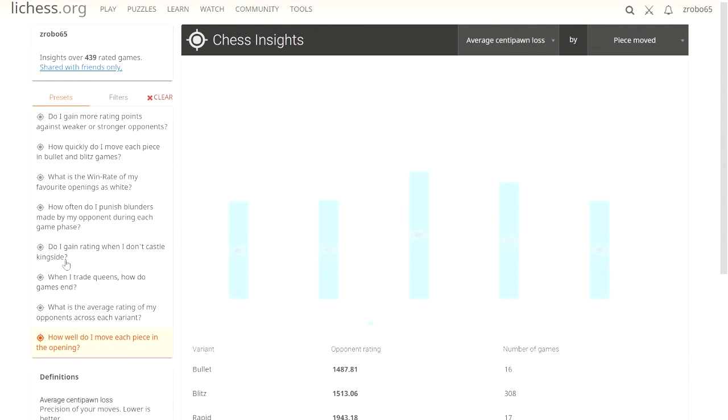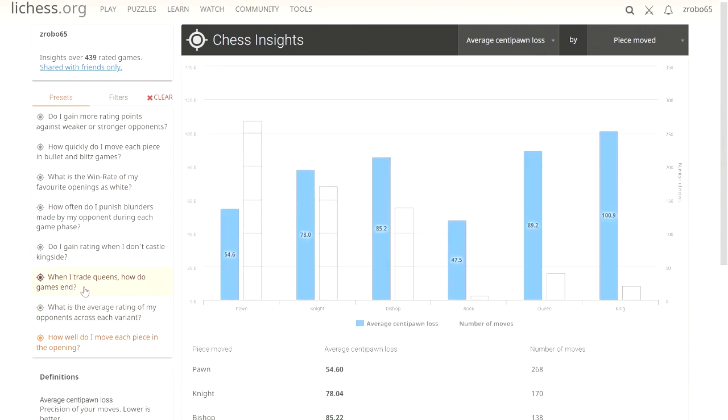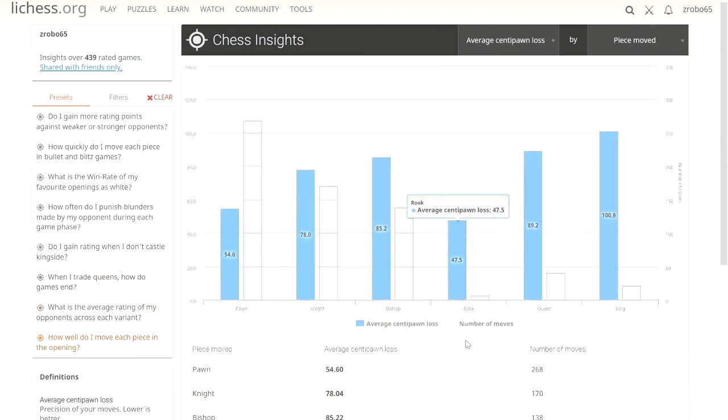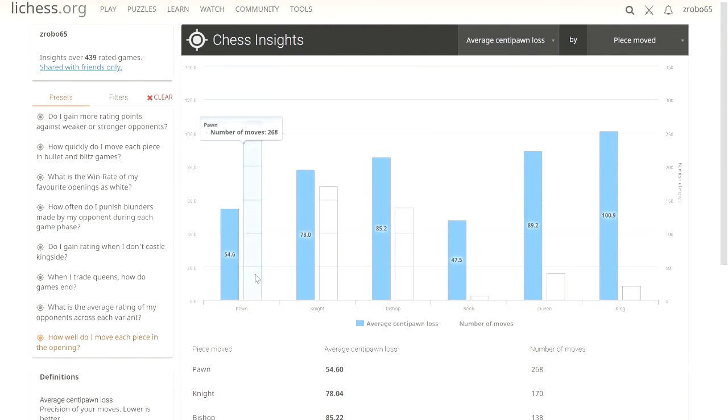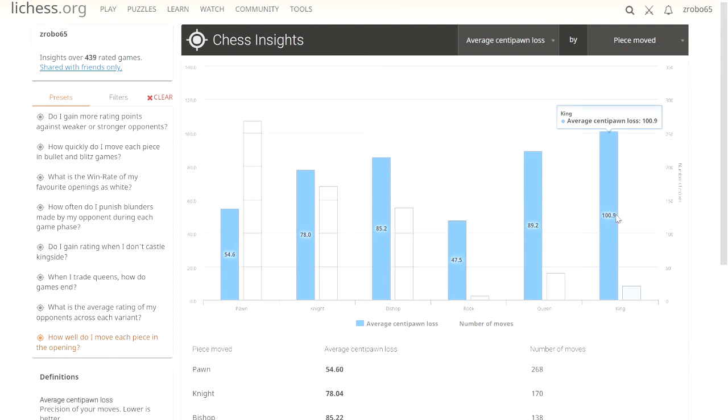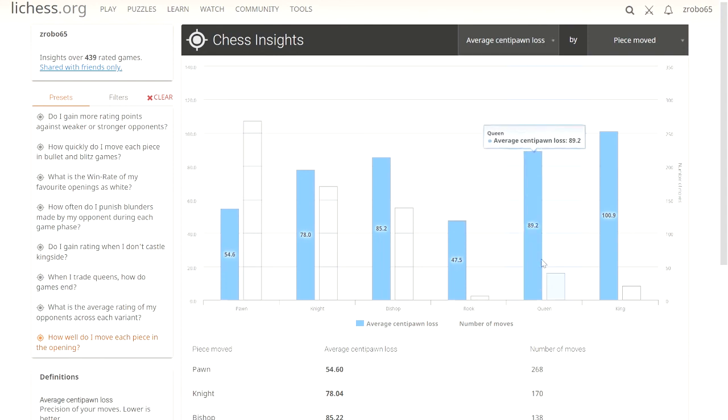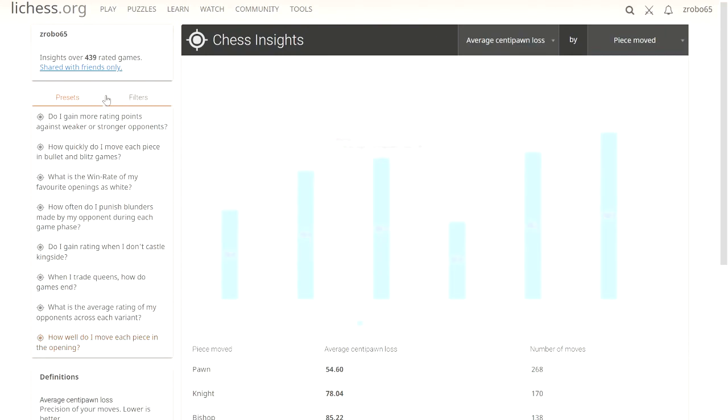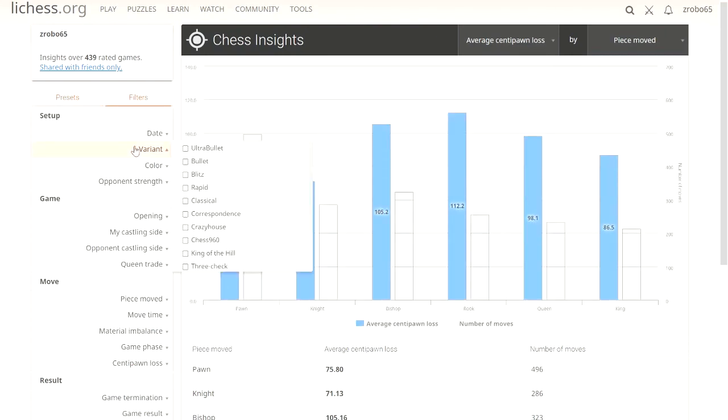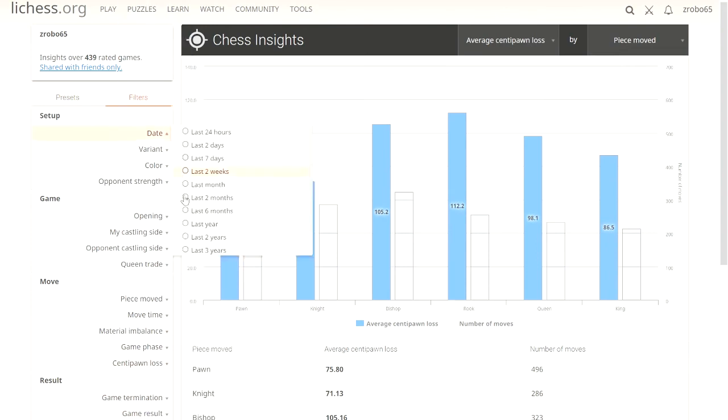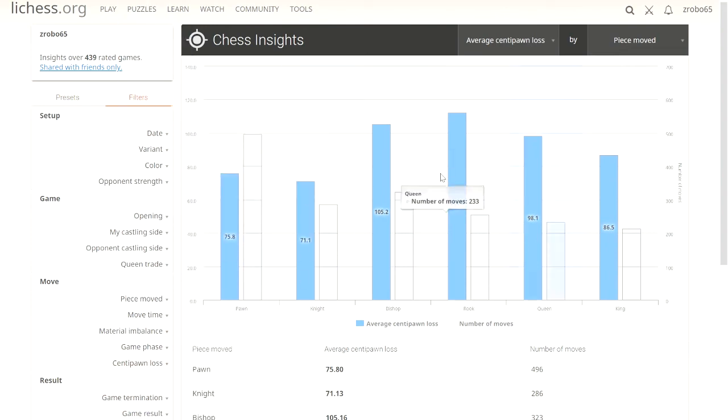How well do I move each piece in the opening? This is just average centipawn loss by a piece moved in the opening. Obviously, moving the king in the opening, we've got the worst centipawn loss. It's because you should not be moving your king in the opening. Just don't do it if you don't have to. And the queen, pretty much the same way. I shouldn't be moving the queen out in the opening. There's a lot of different ways you can mess with this on here and finagle it to do whatever you want.